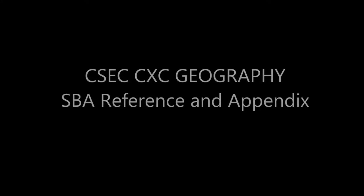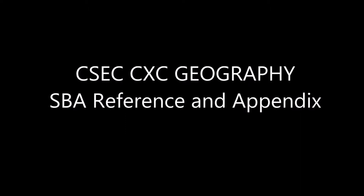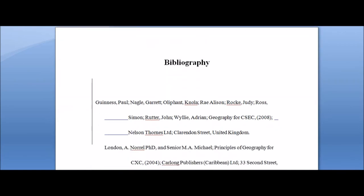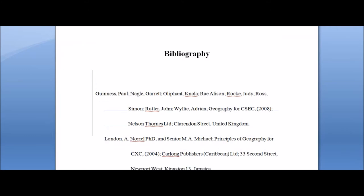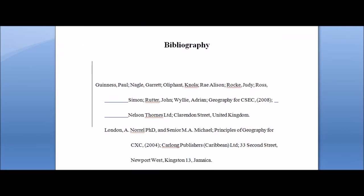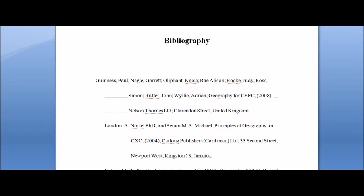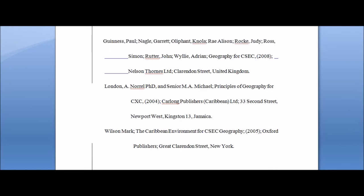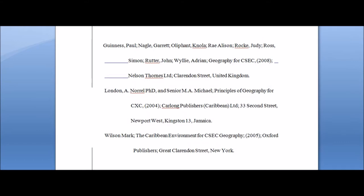Alright, so welcome to my last year in this week's series of SBA marathon. It's been a couple videos. I hope that you have actually been able to understand what is being said and that you can actually use it for this year or for next year as you prepare your CSEC SBA project. Here we are at the section they call references.